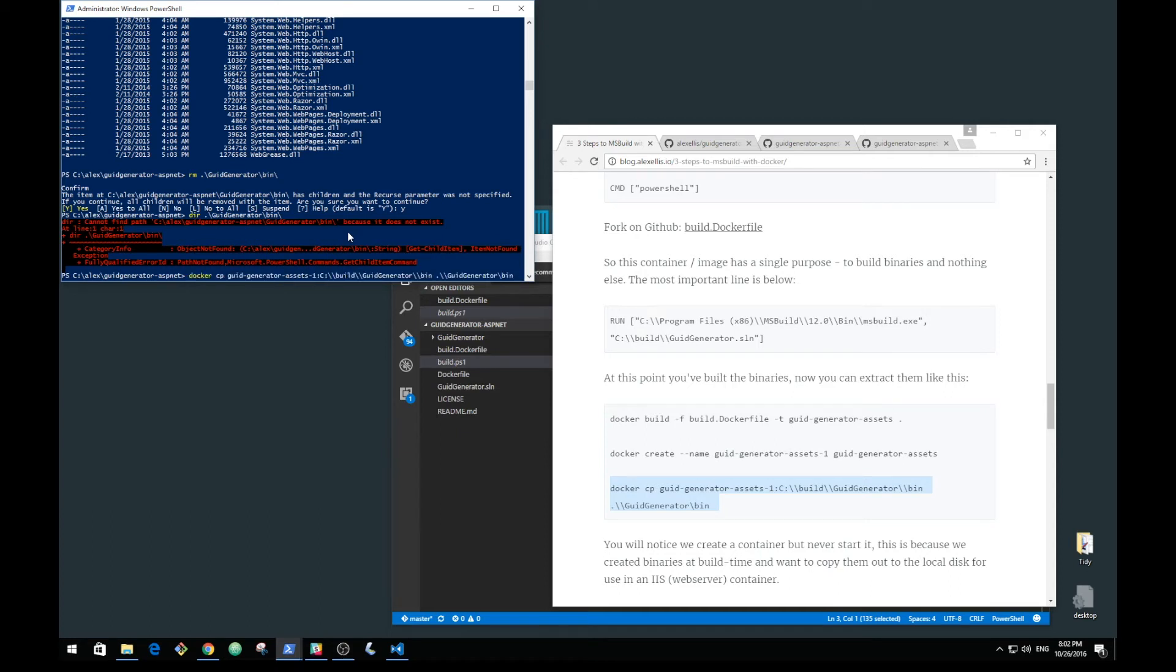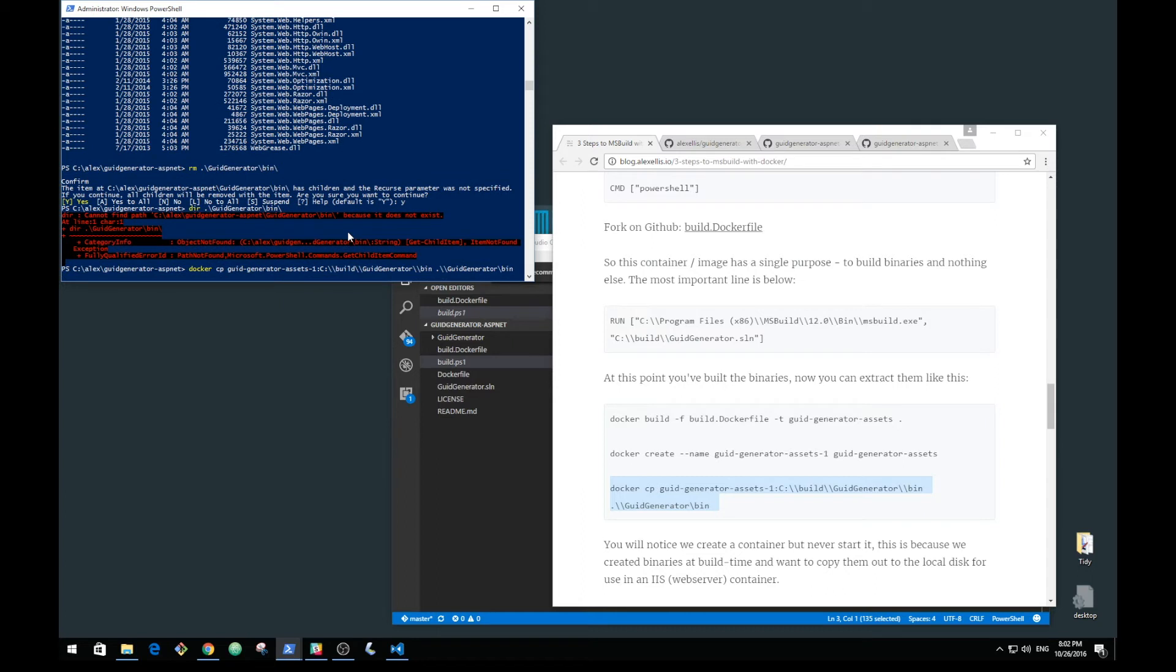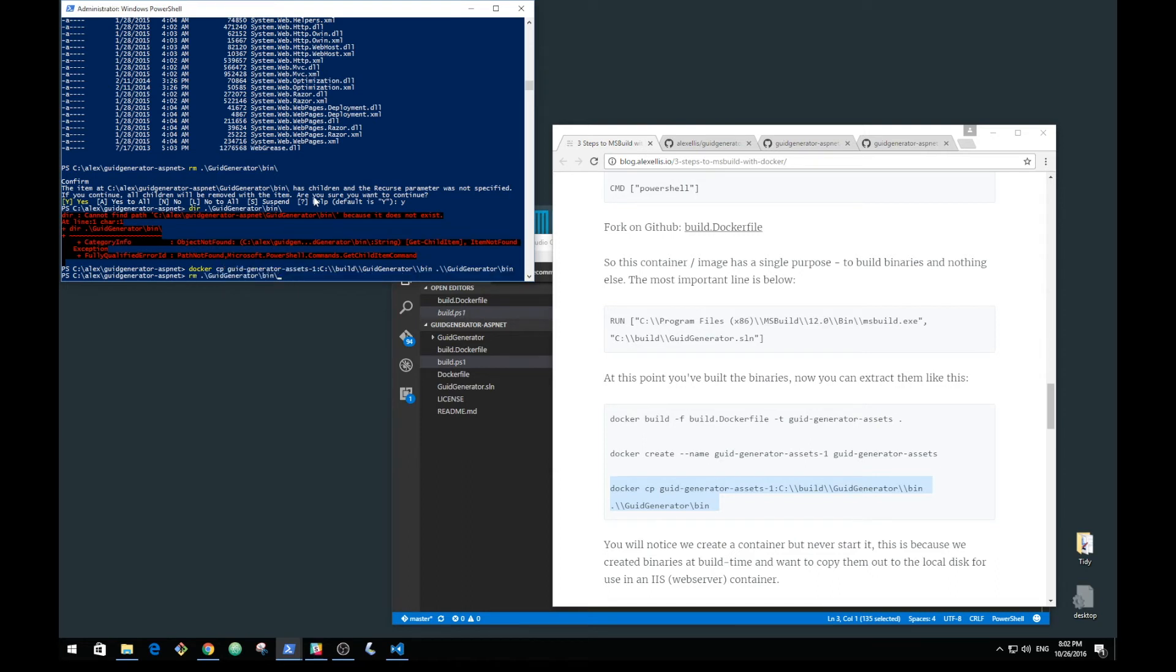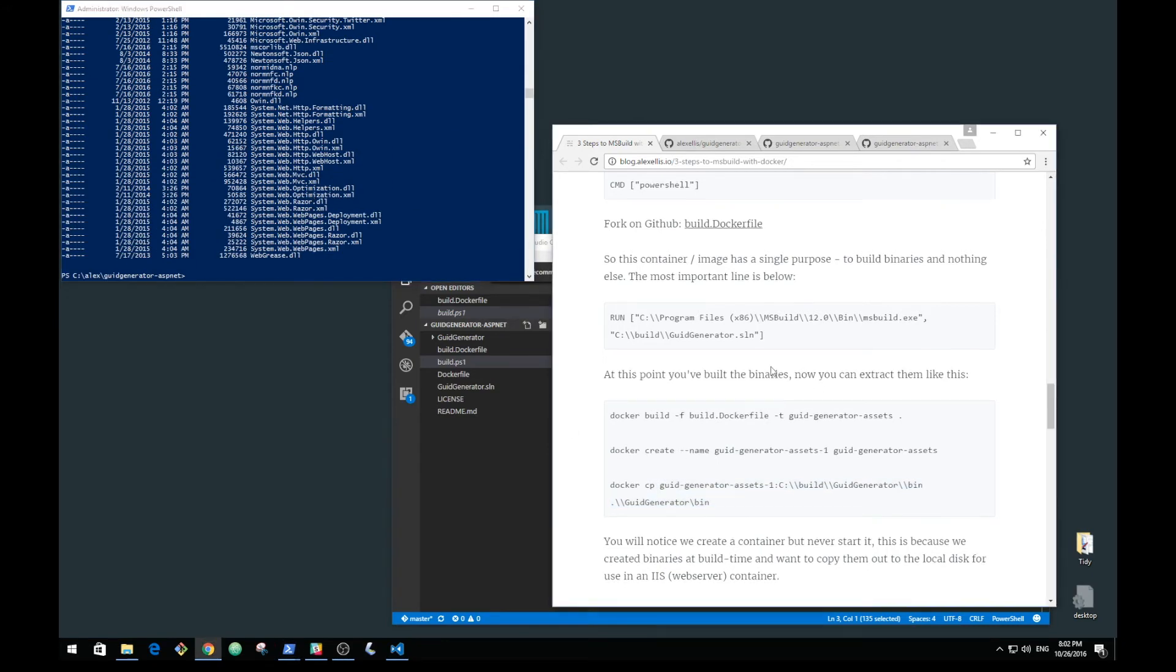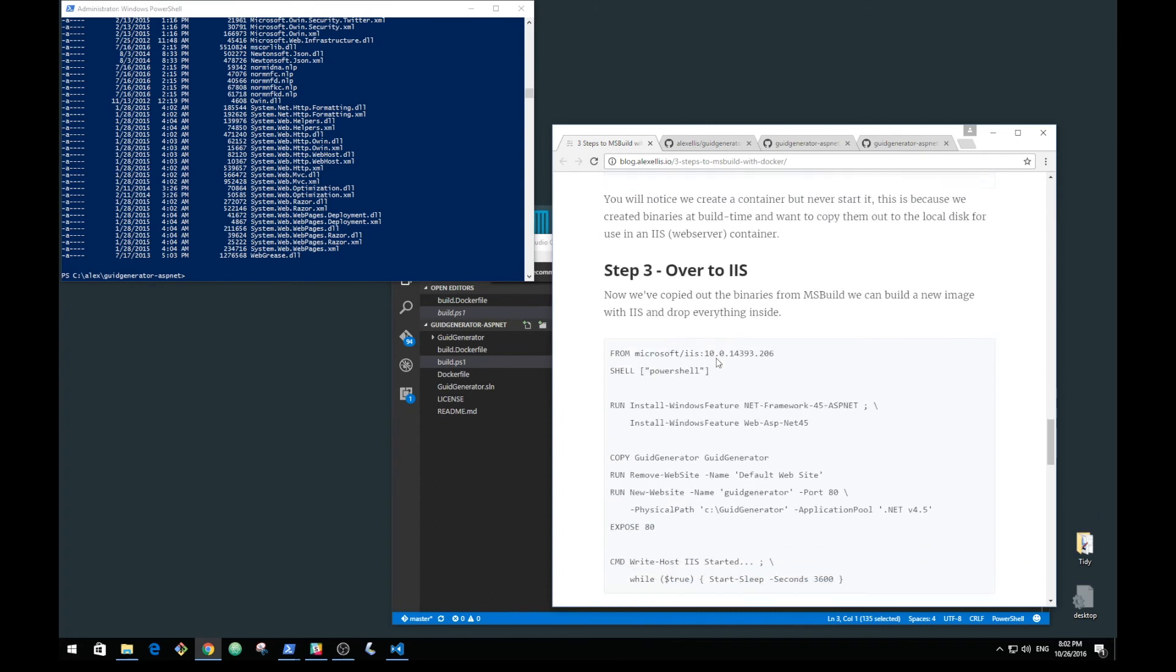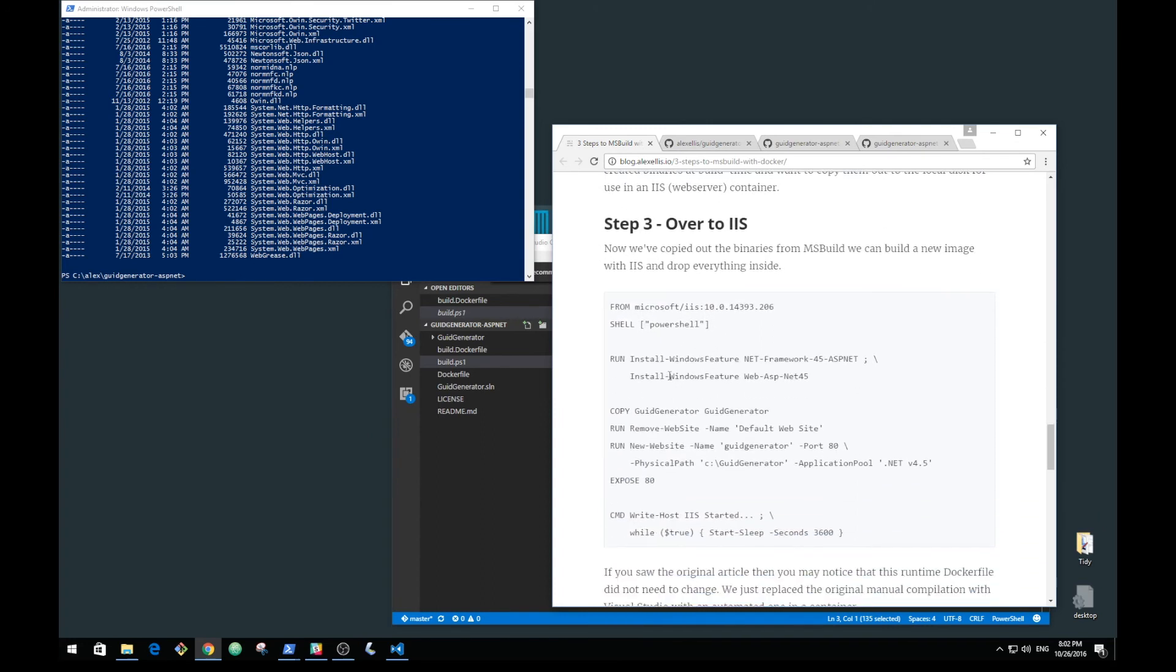We will launch the copy command. Right now that container, where it exists, has never been started and we could effectively delete it. We're looking in the bin directory. The files have been copied in, and so now we have created and built those files without opening Visual Studio. The last step is to use the existing Dockerfile that we had from our last tutorial and just run that in.